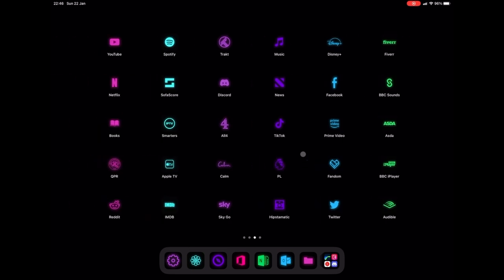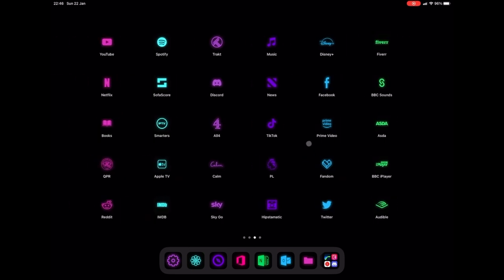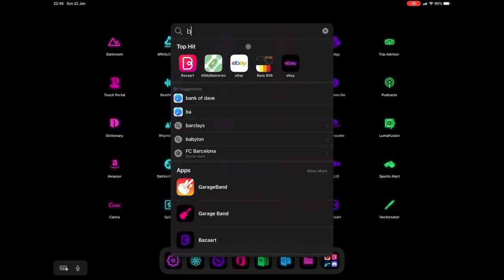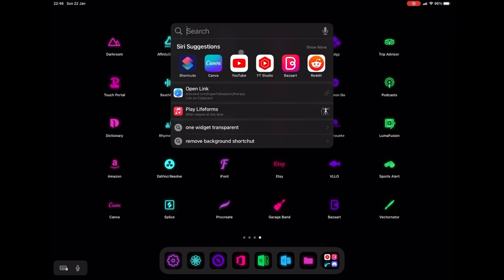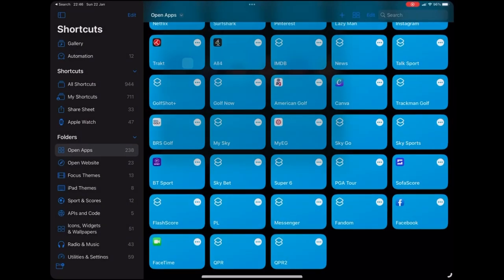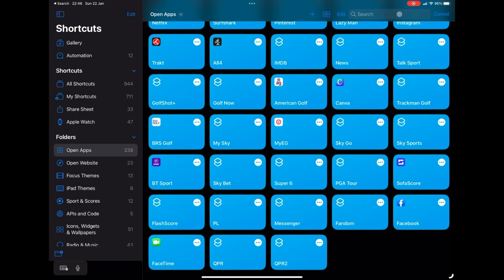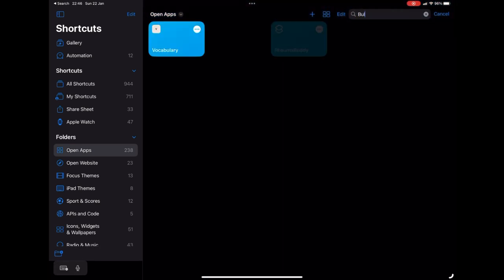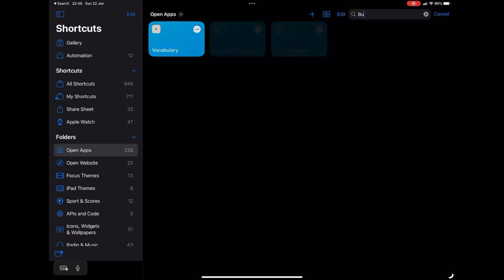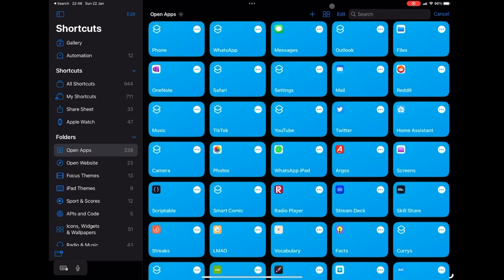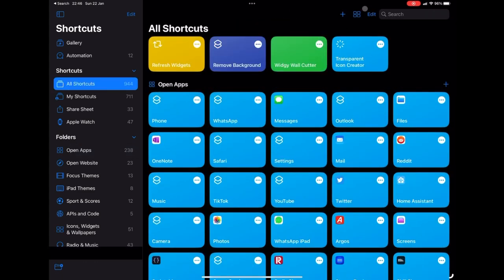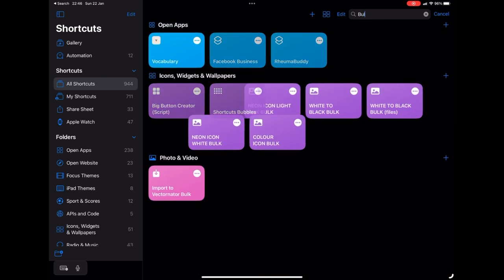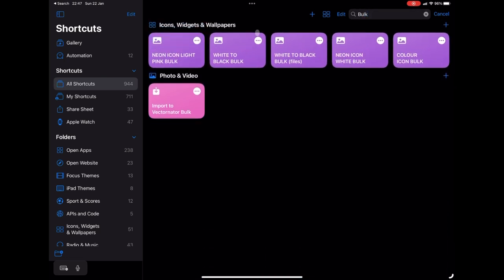And now we're going to go to Siri shortcuts. So now we have the shortcuts app open, you can see I've got loads of open apps in front of me. But I'm going to go over to my all shortcuts. I'm going to type in bulk, I've created these shortcuts and I will share them in the comments below.